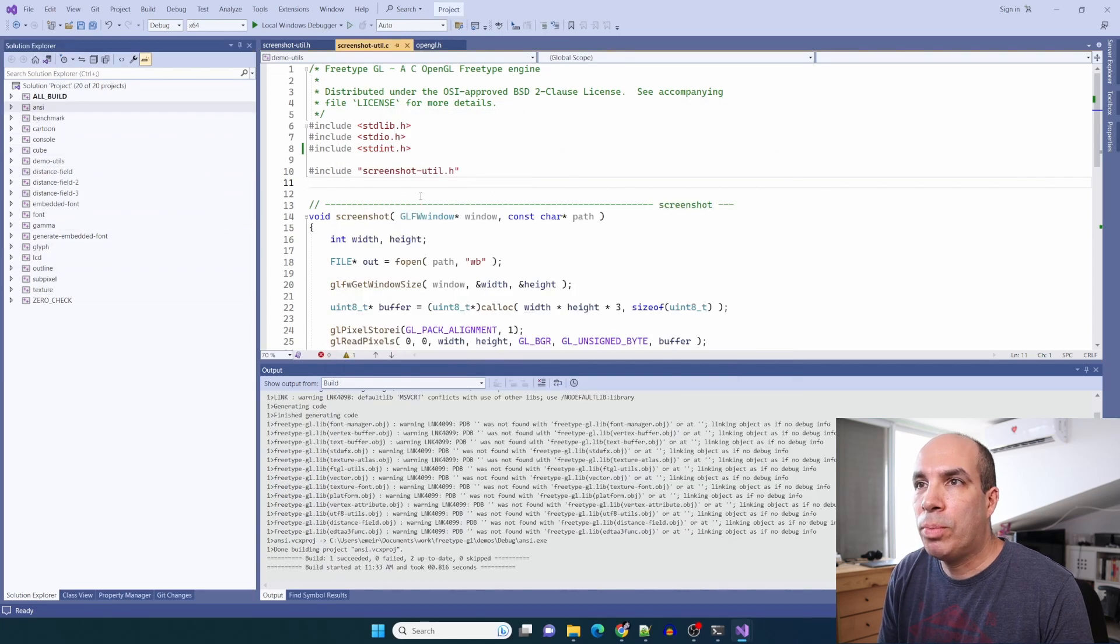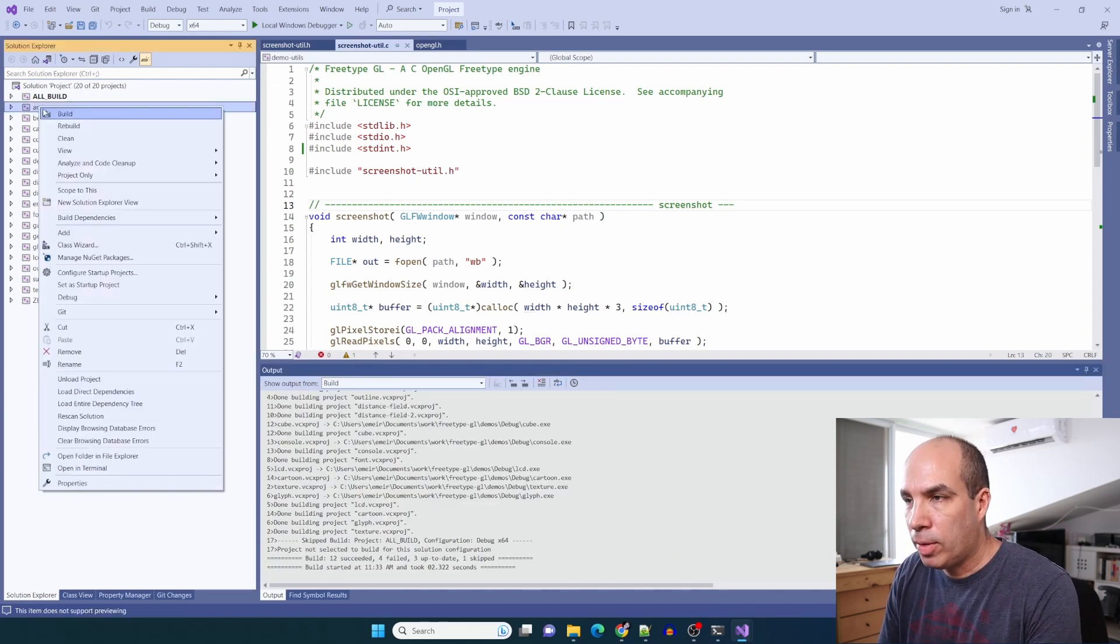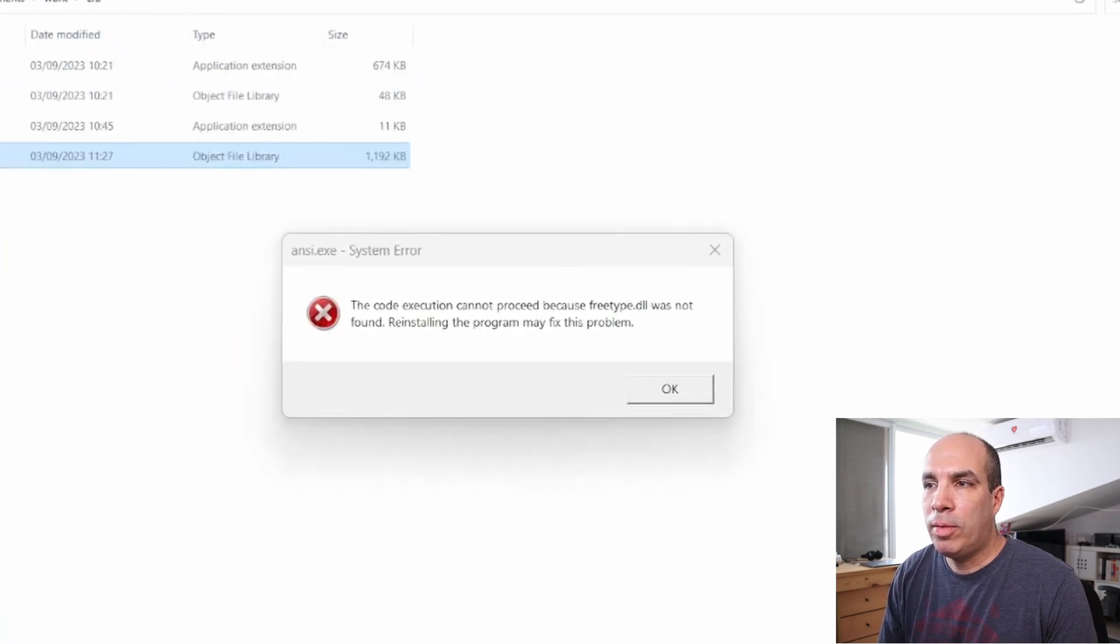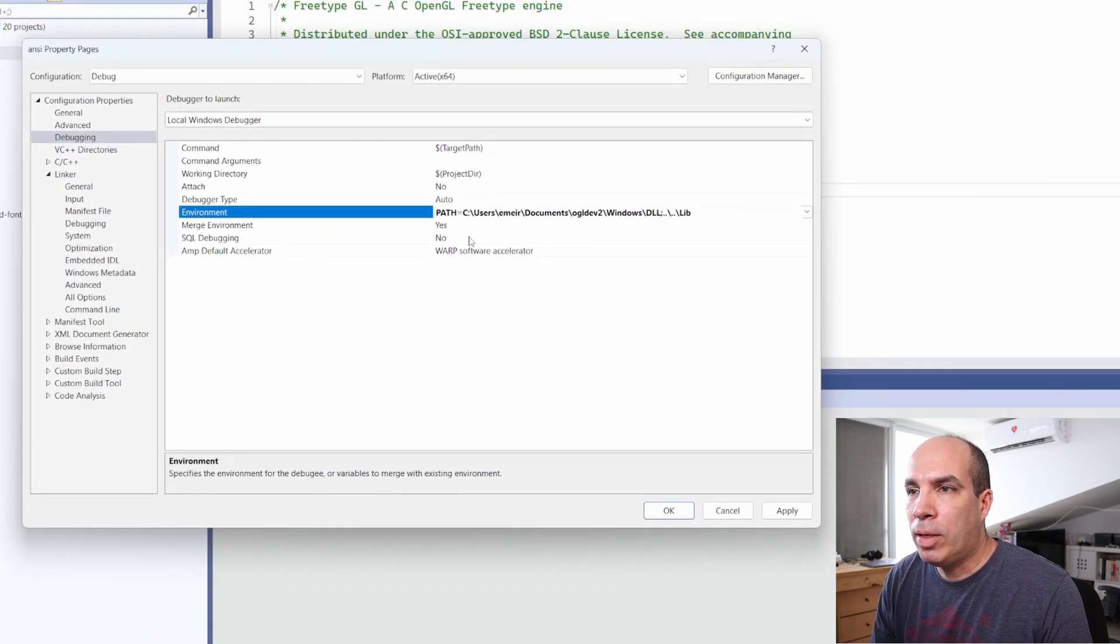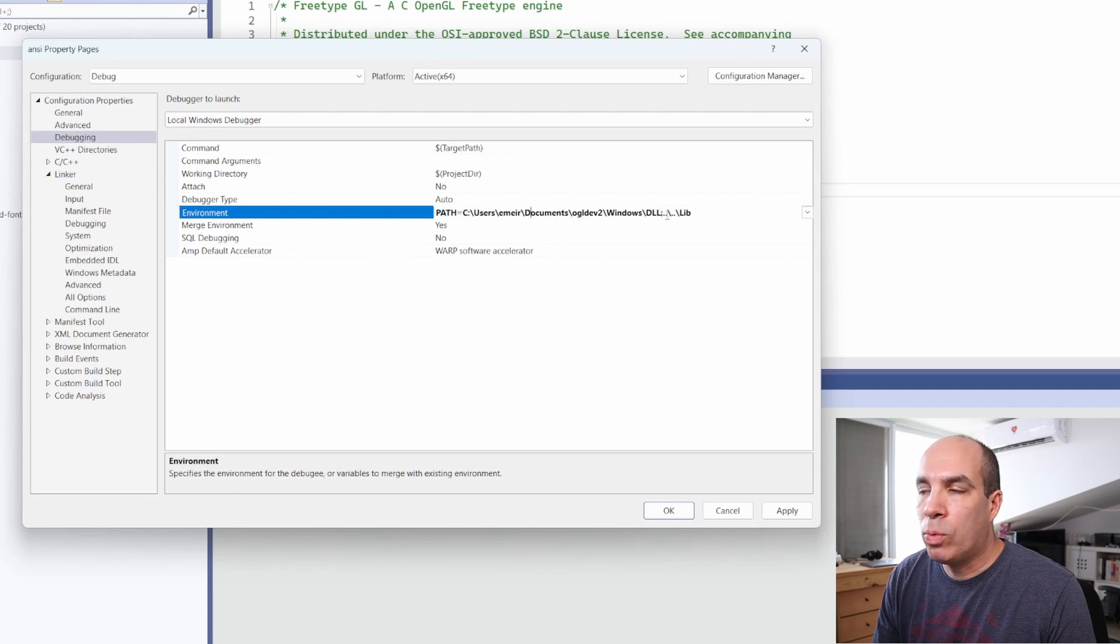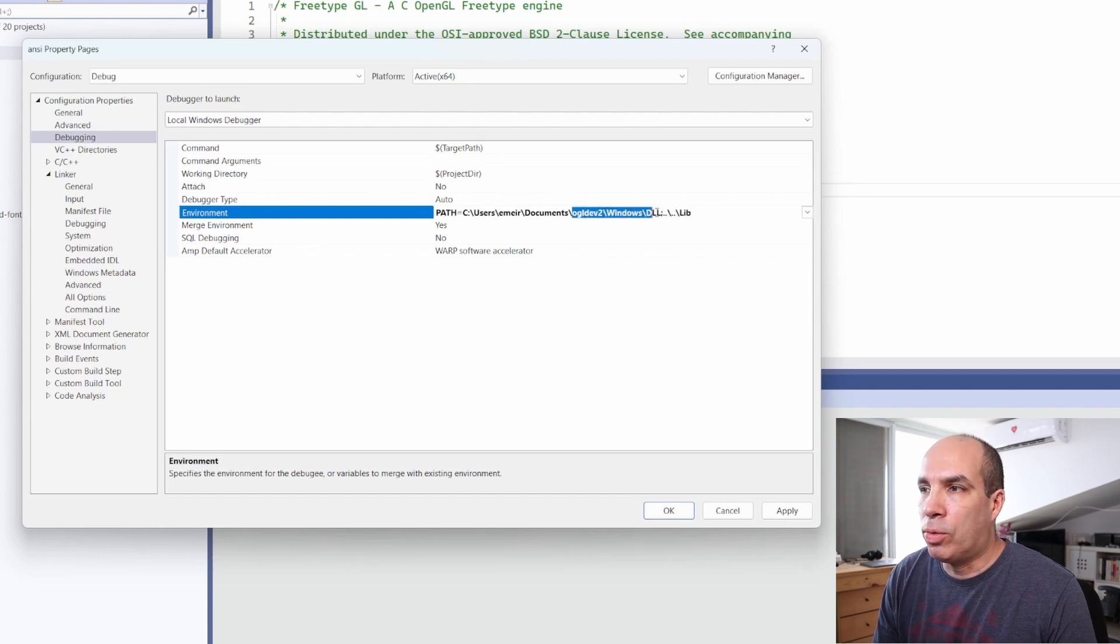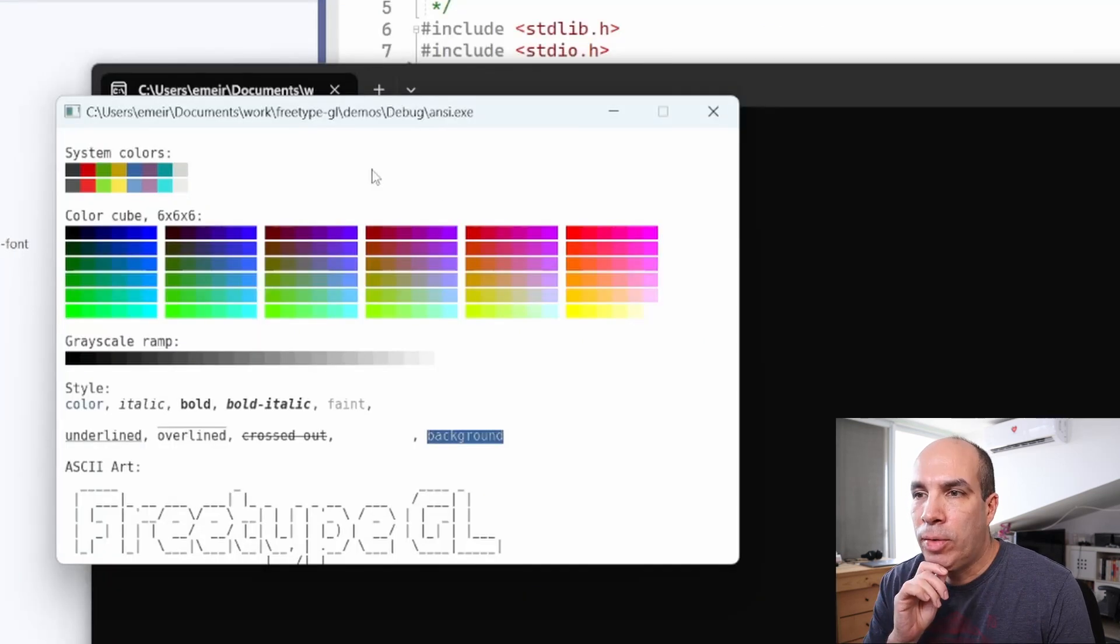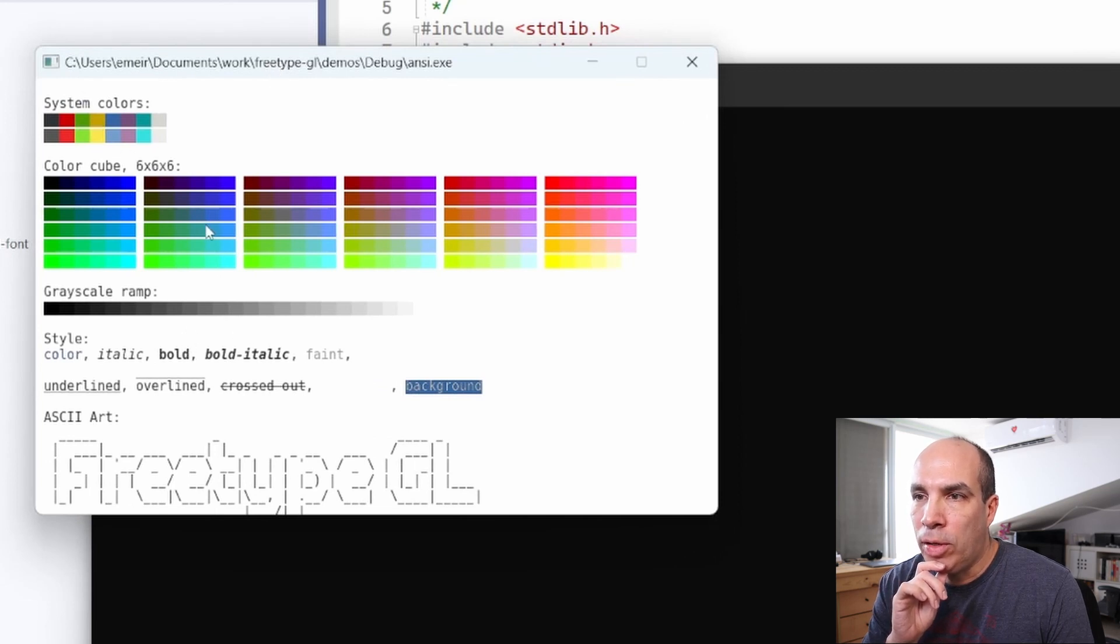Let's try to build everything. A few of them failed but let's set the first one as a startup project and run this. Of course it is missing freetype dll because we need to add work/lib to the runtime path. This one is here in debugging environment - I'm going to paste in the entire path which is both the relative path to our work/lib and also the path to my ogldev/windows/dll folder where I have glue. Let's try this again. As you can see it is working correctly and the freetype gl can render using different colors and change the style from normal to italic, bold etc and also to ASCII art.